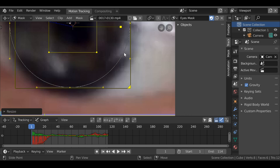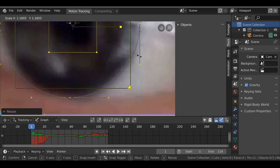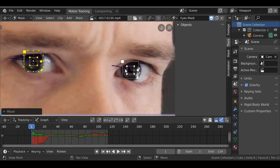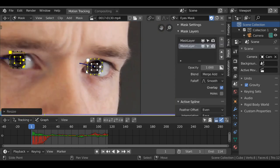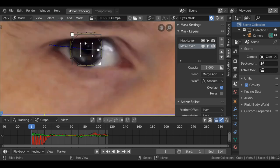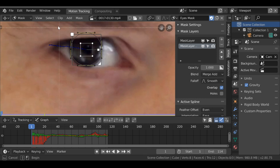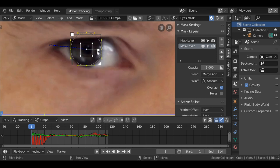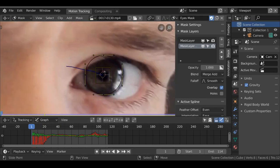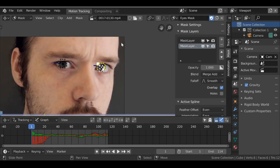Press S to scale and G to move the circle around. It's also a good idea to leave a gap at the edge — don't go all the way to the edge, leave a bit of space. Now let's add another circle over the other eye. With both mask shapes added, we need to parent them to the tracks. Deselect everything by pressing A, then select the first tracking marker, press B, select all the points on that side, then press ctrl+P to parent them. Do the same for the other side. That's the eye mask done.